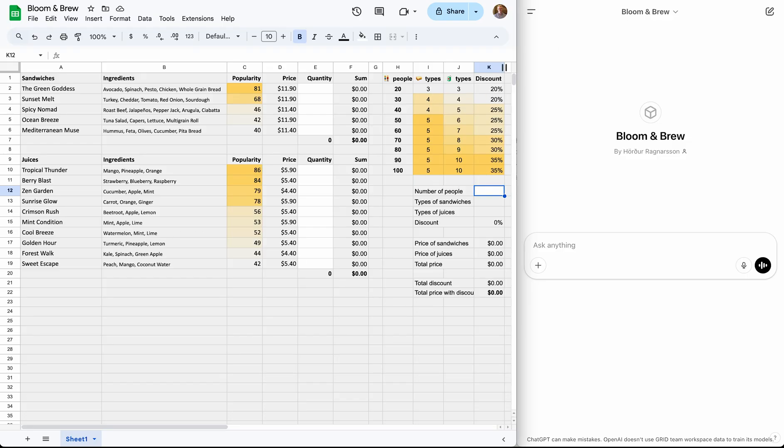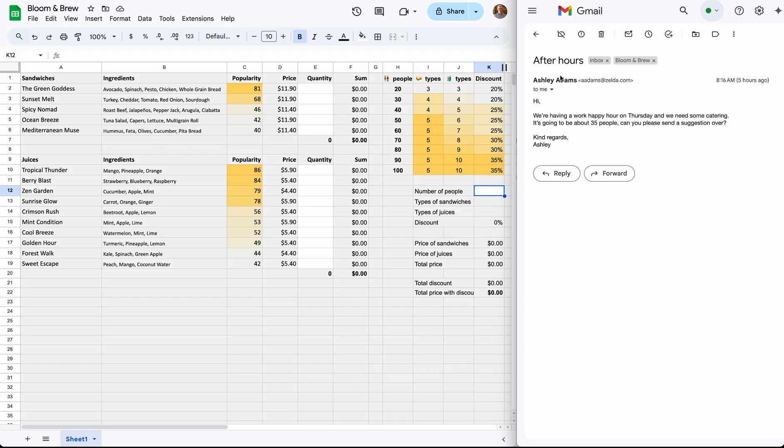For example, a typical customer email like this one might say, Hey, we're having a work happy hour on Thursday for about 35 people. Please send over a suggestion.